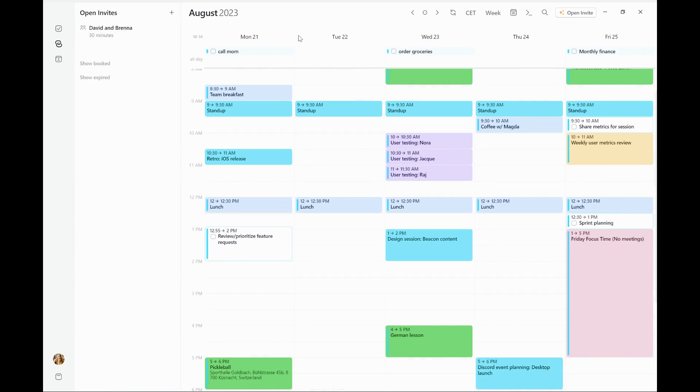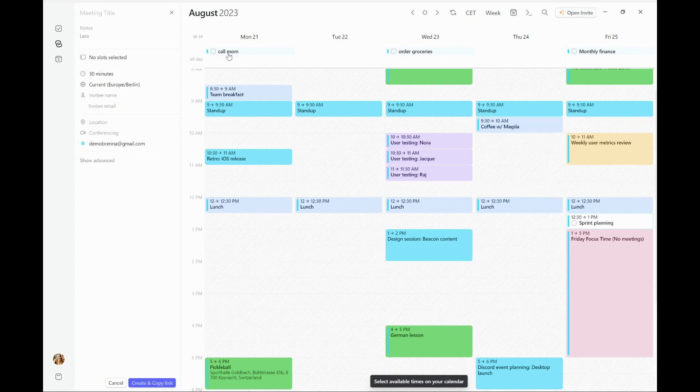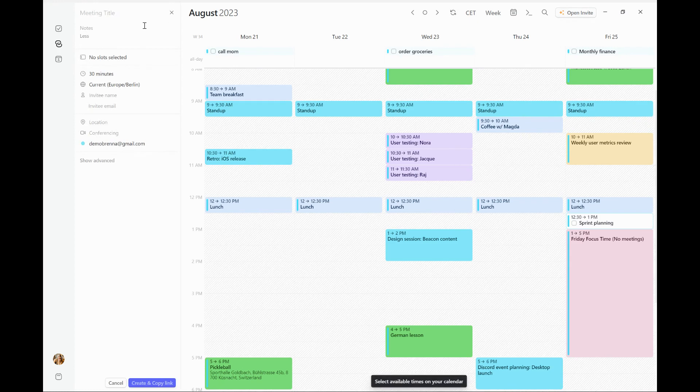The second way, which perhaps you've already noticed, is from this button that now appears at the top of Morgan. When I click open invite, it will open a brand new invite over here to my left.